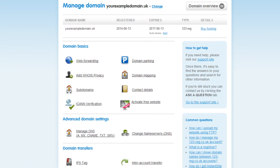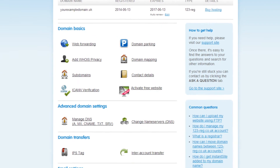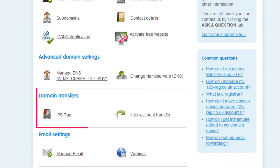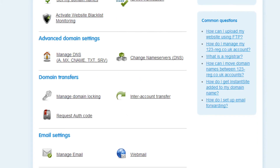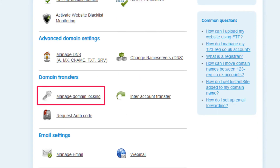Depending on what type of domain name you have, you may have to unlock it first. Just have a look in the domain transfers menu just here. If the manage domain locking option does not appear here, then you won't need to unlock the domain name. For domains that need unlocking, you will see the manage domain locking option — just click on it.